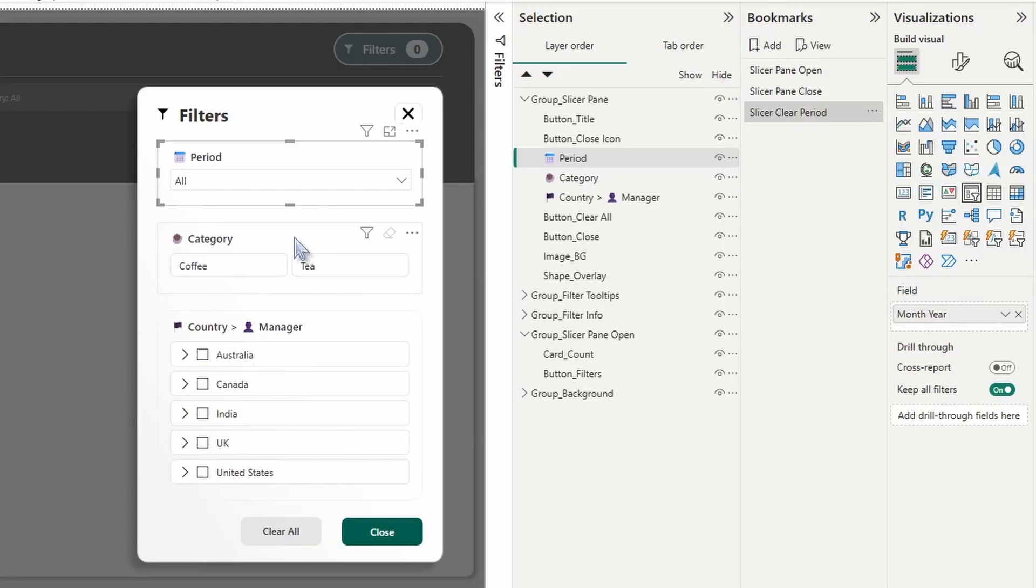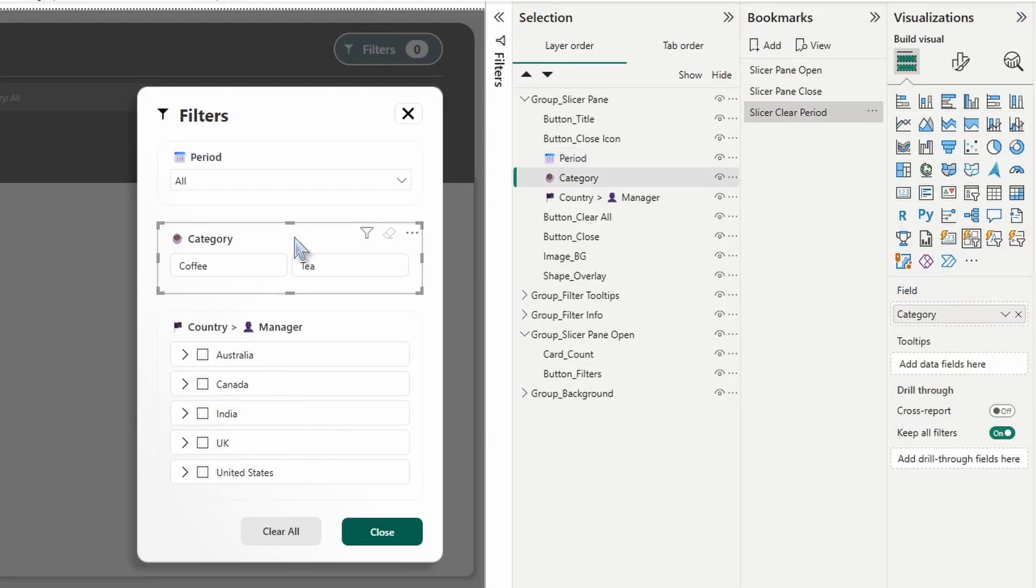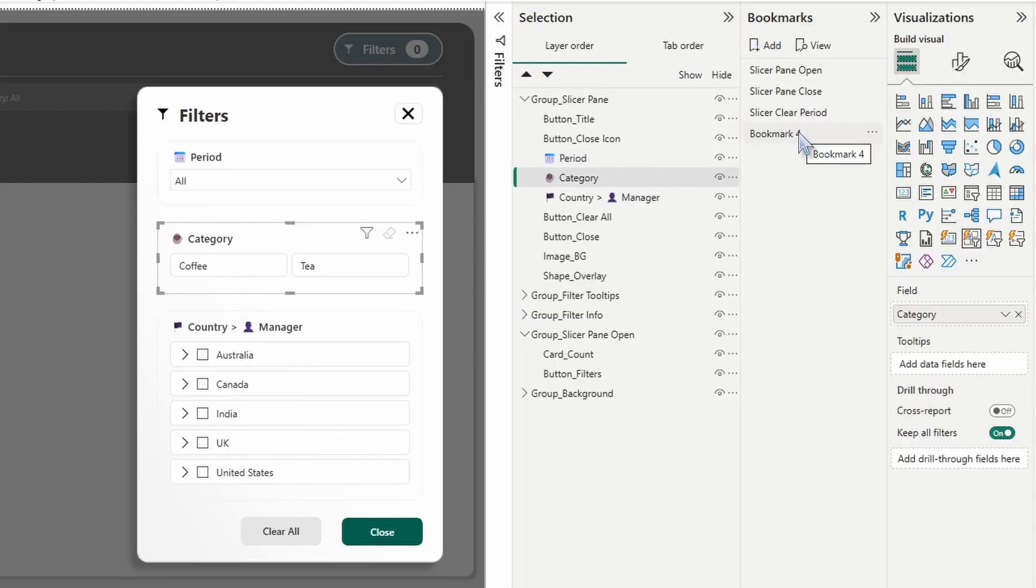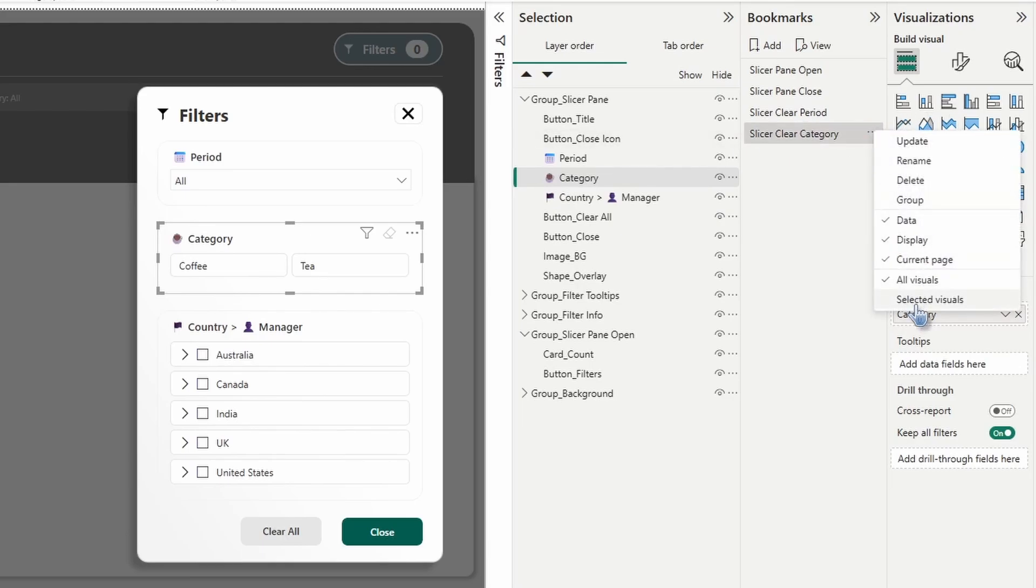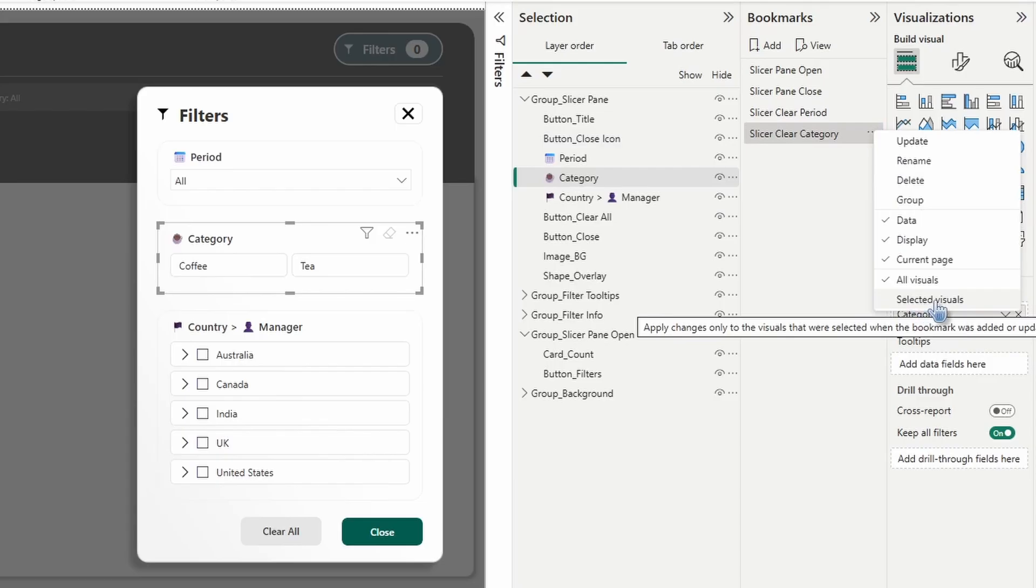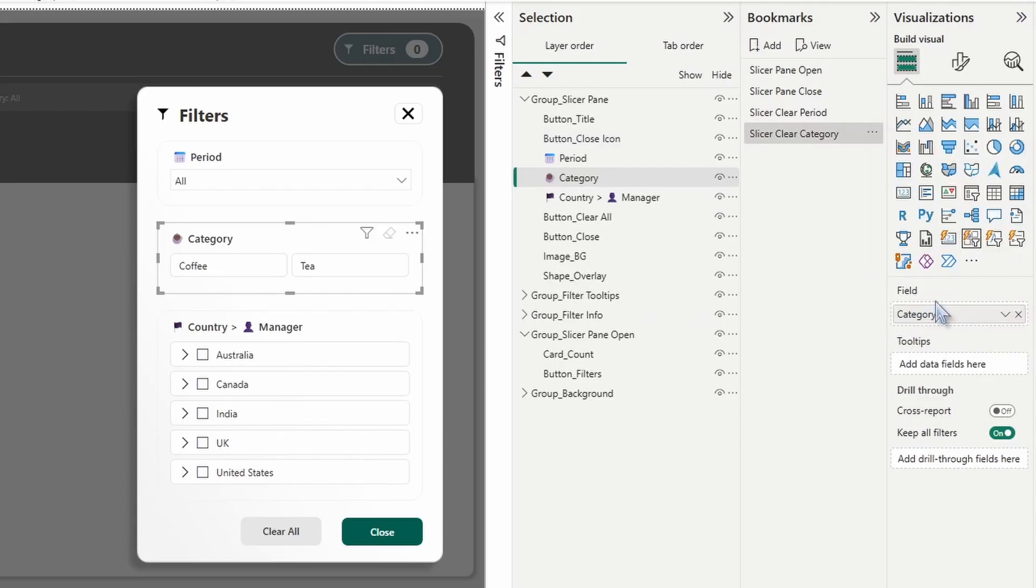All right, next we're going to select the category slicer. So I'm going to click it. Make sure you do not have any categories selected. And then we're going to click add. Same thing. I'm just going to name it slicer clear category. Go into more options and then select selected visuals.